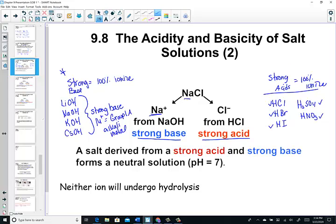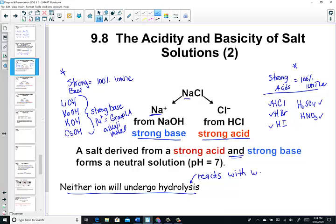We need to know these, especially now that we're moving into a salt lesson. If the parent base is strong and the parent acid is strong, the salt will create a neutral solution. Neither ion will undergo hydrolysis — hydrolysis just means it reacts with water.